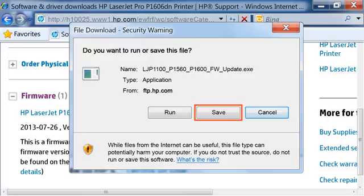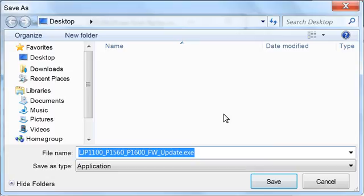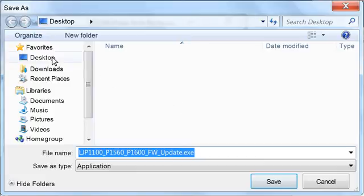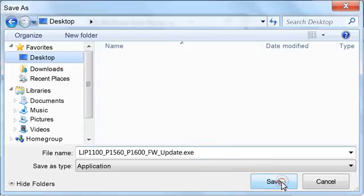After it is saved, you can run the program any time you choose. In this video, we will click Save. Browse to the location where you want to save the file. Make sure you save the file somewhere easy to remember so you can install it later. We saved the file to the desktop.